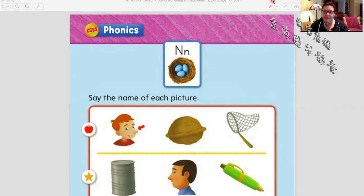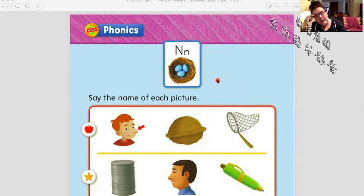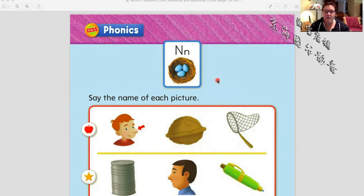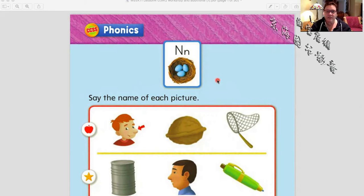Hey guys, it's teacher Anya, and we are going to be doing some phonics today, so let's go ahead and get started. We have a lot of pages to get through in our time together today.